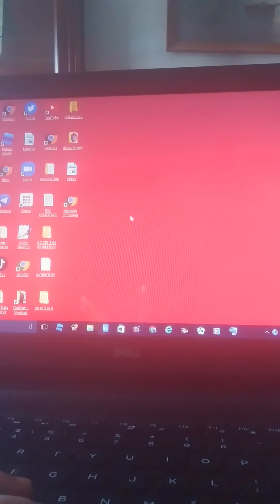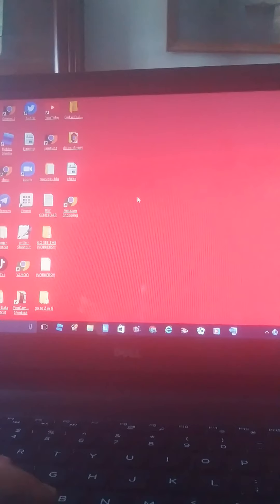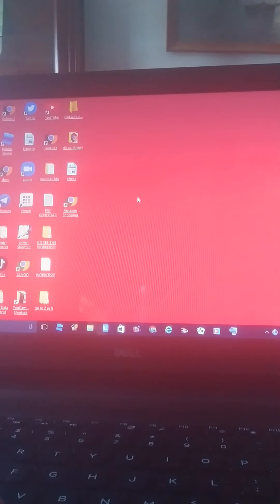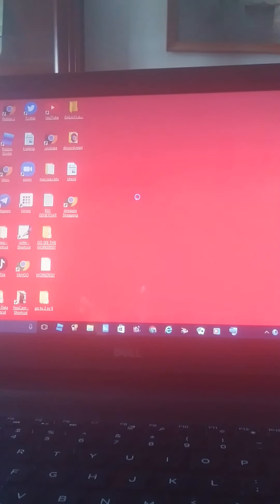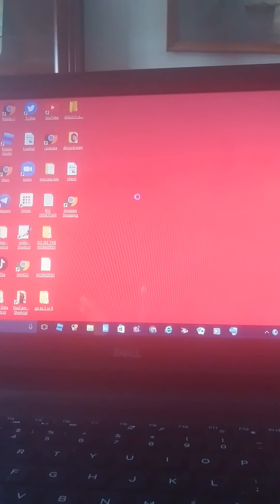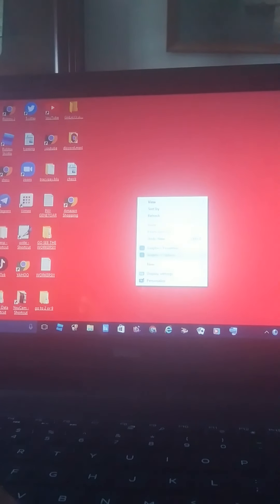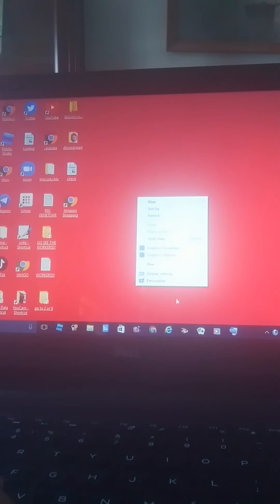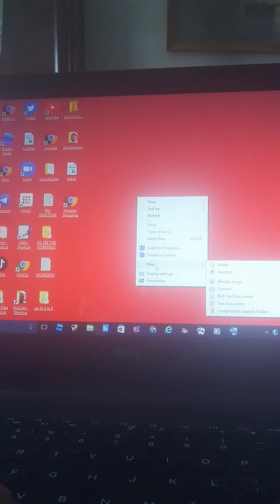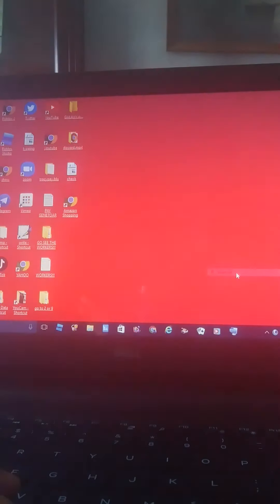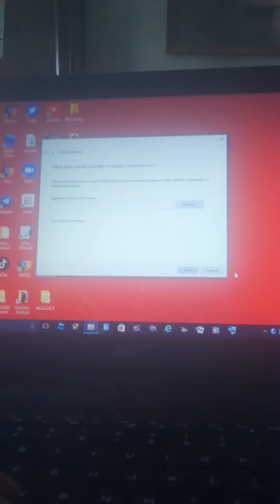There's a mouse at the bottom if you don't have a mouse. Then you're gonna want to press new, then you're gonna want to press shortcut.